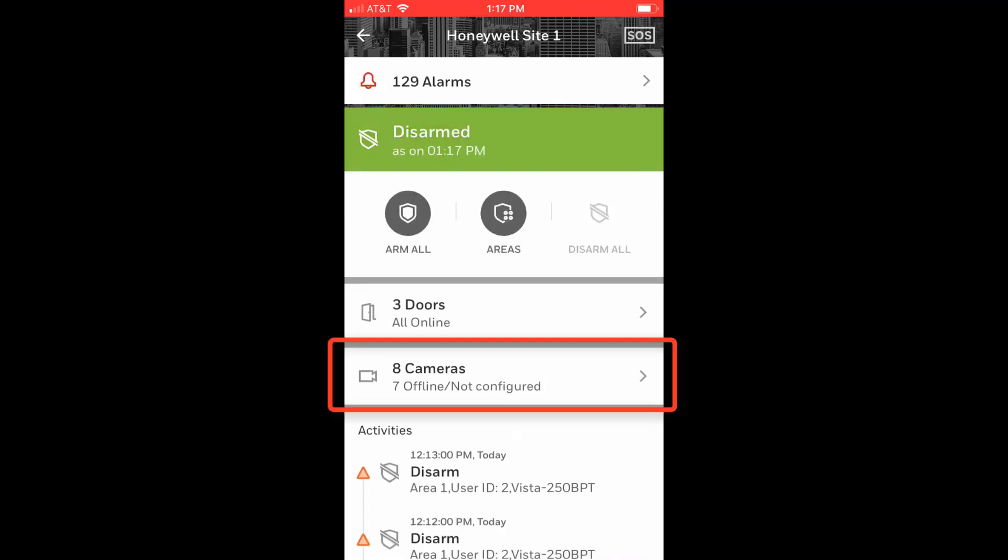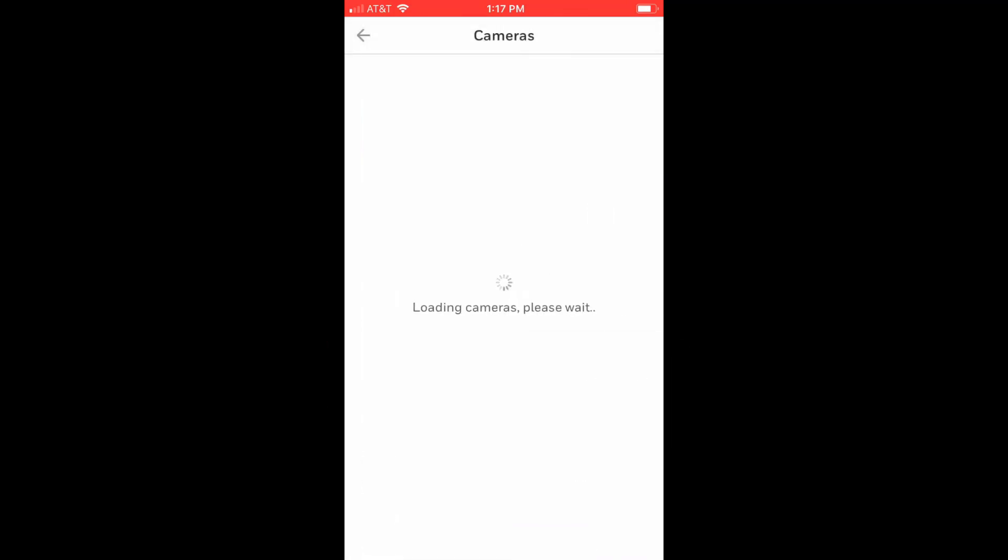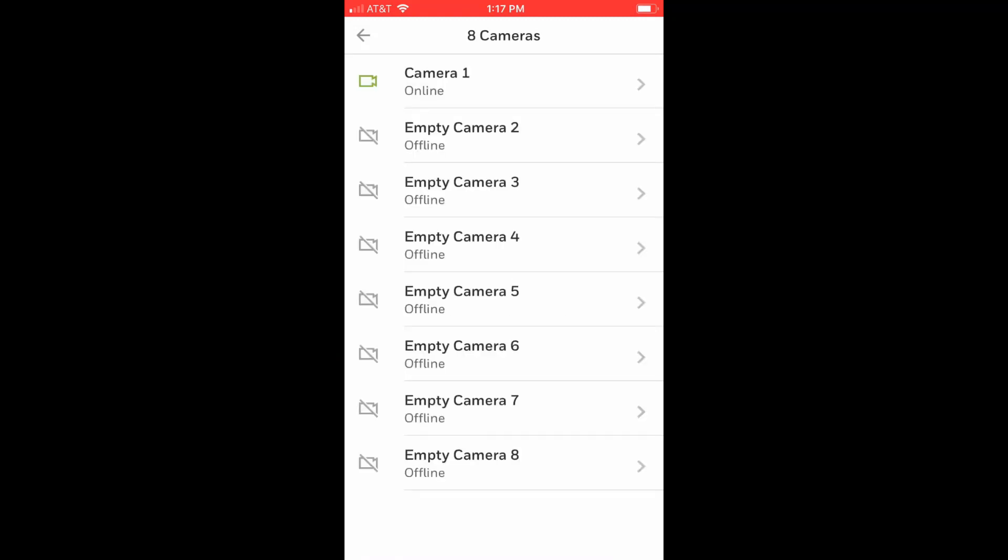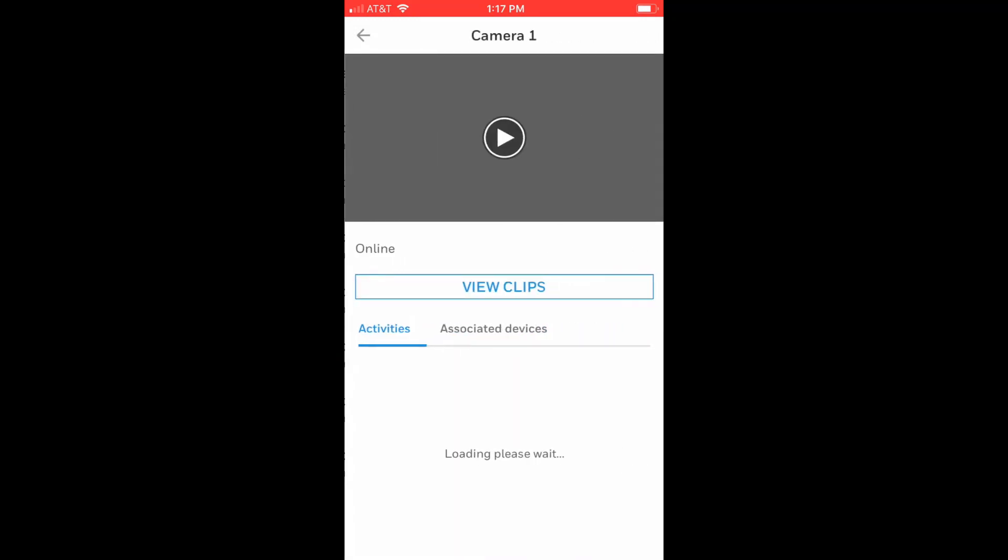Select the Cameras tab to load the list of cameras on the site. Tap on the camera you wish to view and the screen will display a viewing area at the top along with all activities on this camera and associated devices.